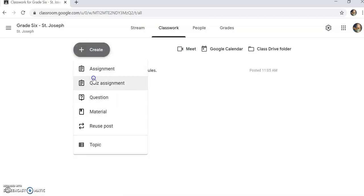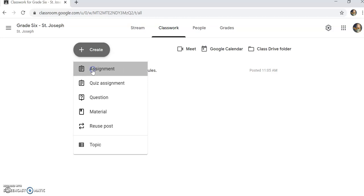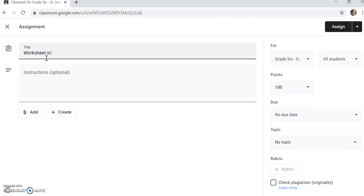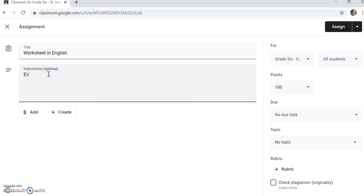The teacher will create here. Assignment. For example, the teacher will put worksheet in English. Okay, so worksheet in English.